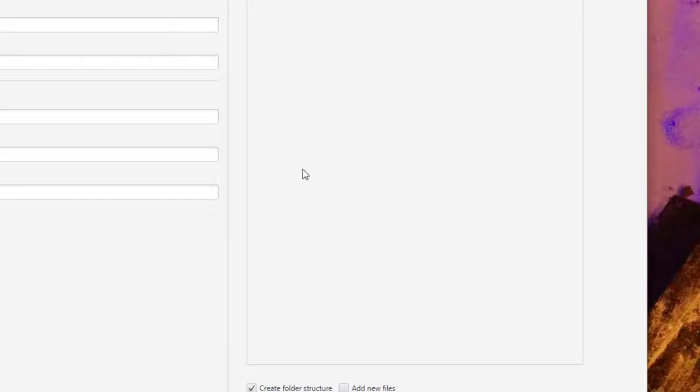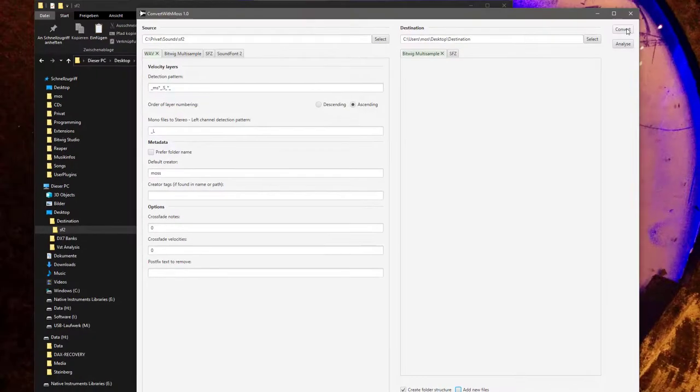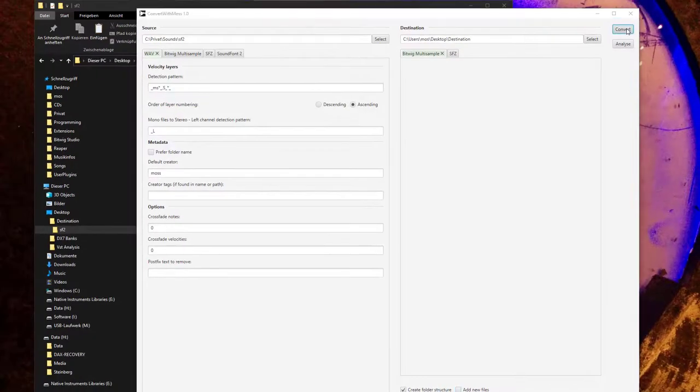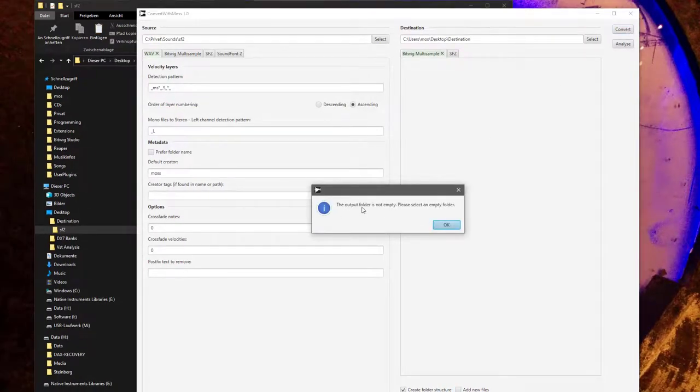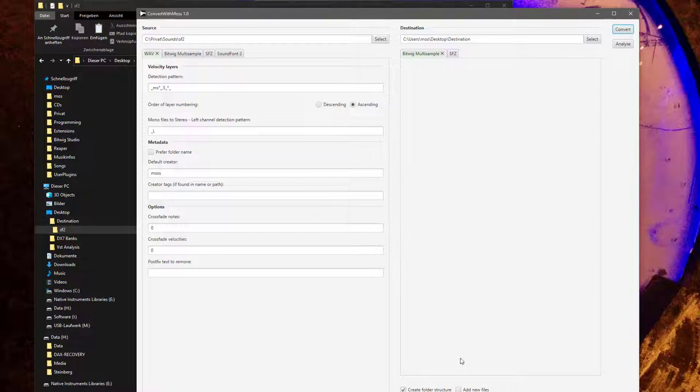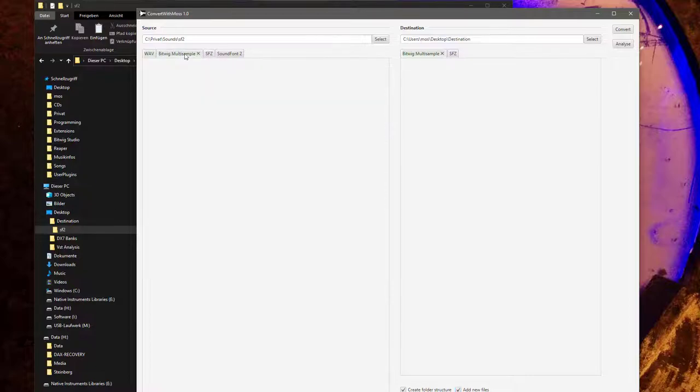There are some options at the bottom. Create folder structure, if you have for example a hierarchy which for example has piano folder or a pad folder, synthesizer folder, whatever, then in your output folder you can enable that this hierarchy is created there as well.